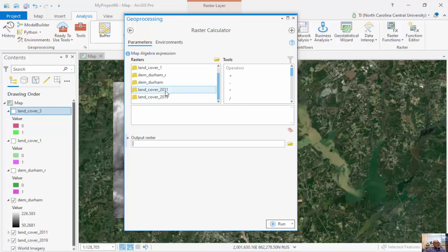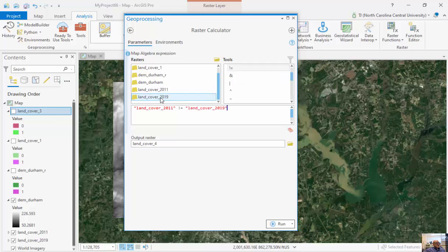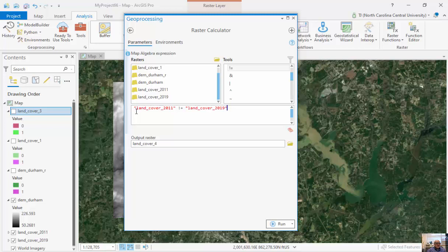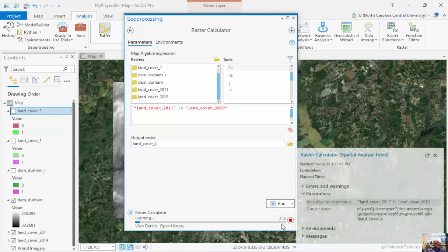We're going to look at the last one here with this raster calculator. We're going to look at all the areas where Land Cover classification changed. We're going to look at something called change detection. Does not equal, this symbol with the exclamation point, 2019. We're doing a pixel-by-pixel comparison to see where 2011 is not the same as 2019, where it changed. I'm going to click on Run.